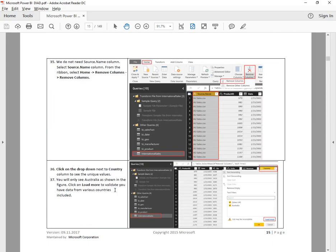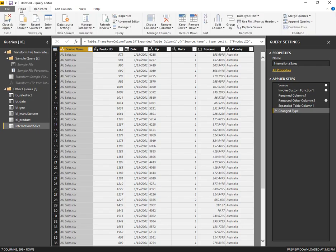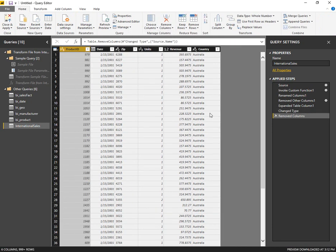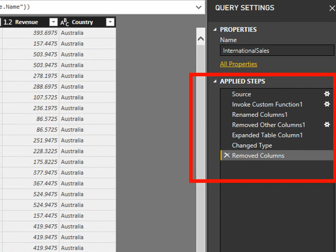Step 35: we do not need the source.name column. Select the source.name column and from the ribbon, go to Home and Remove Columns. In Applied Steps, we can see a history of all the things we've been doing over here on the right — a really nice way to be able to backtrack or undo.